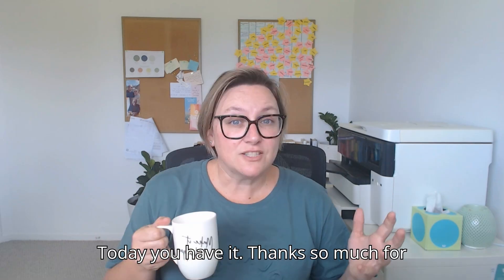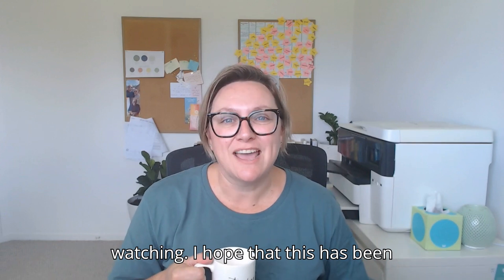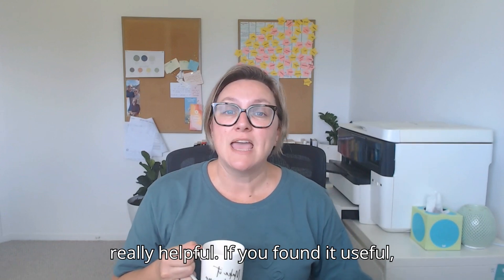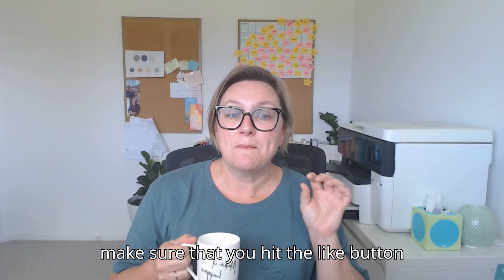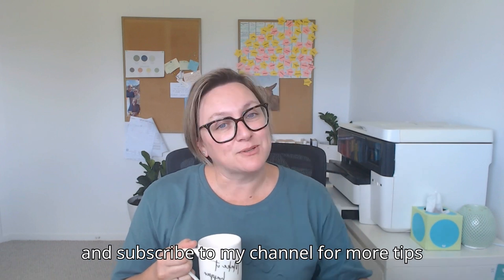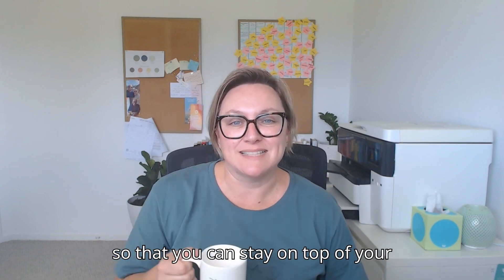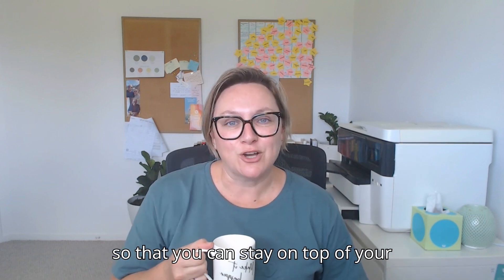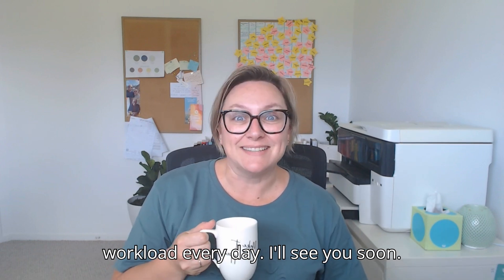So there you have it. Thanks so much for watching. I hope that this has been really helpful. If you found it useful, make sure that you hit the like button and subscribe to my channel for more tips so that you can stay on top of your workload every day. I'll see you soon.